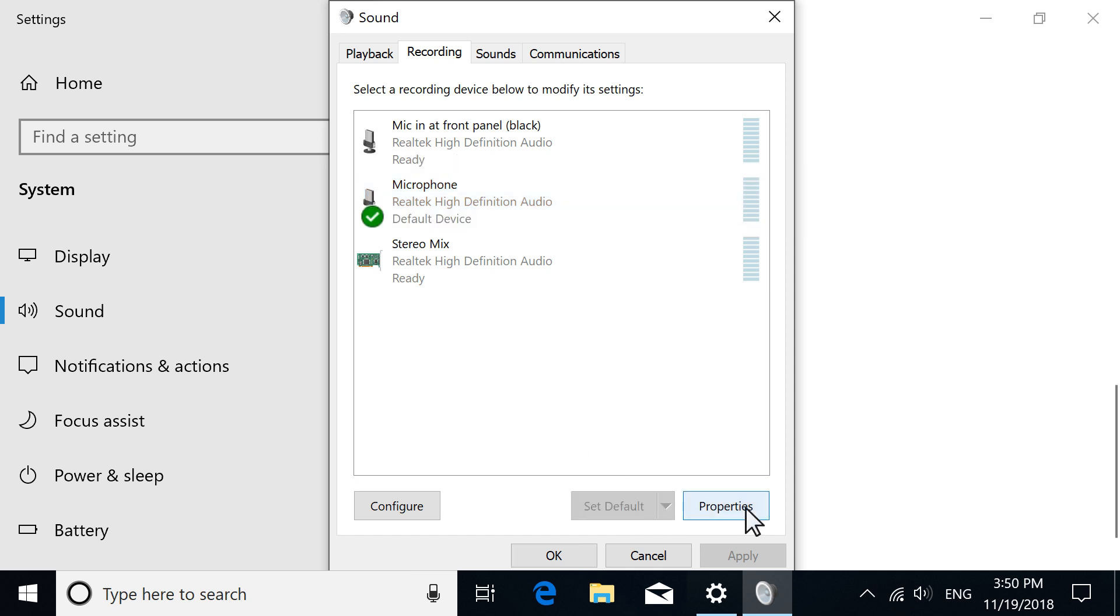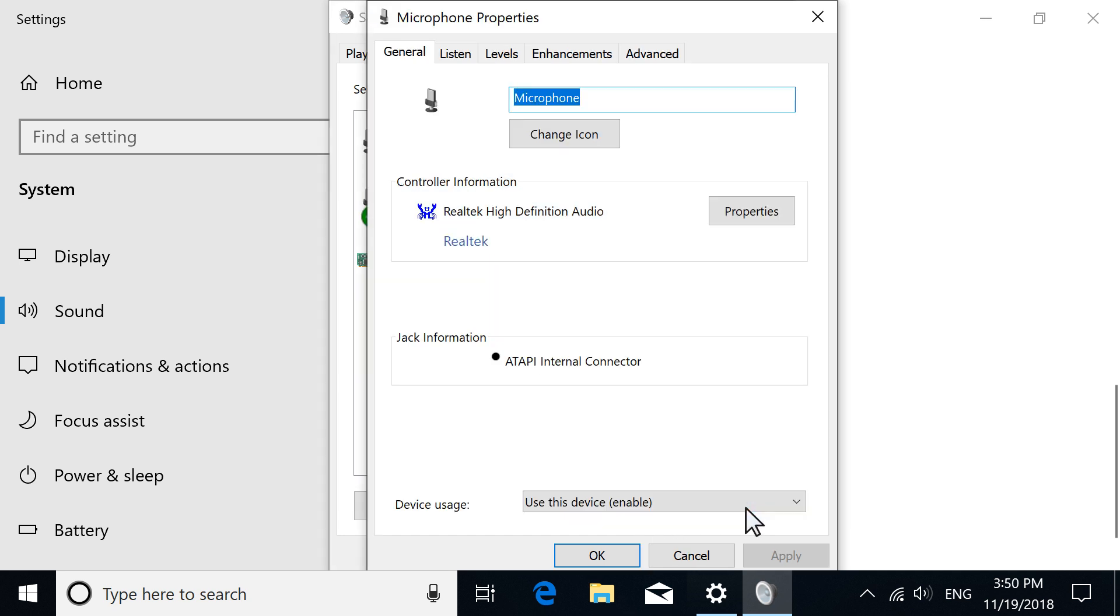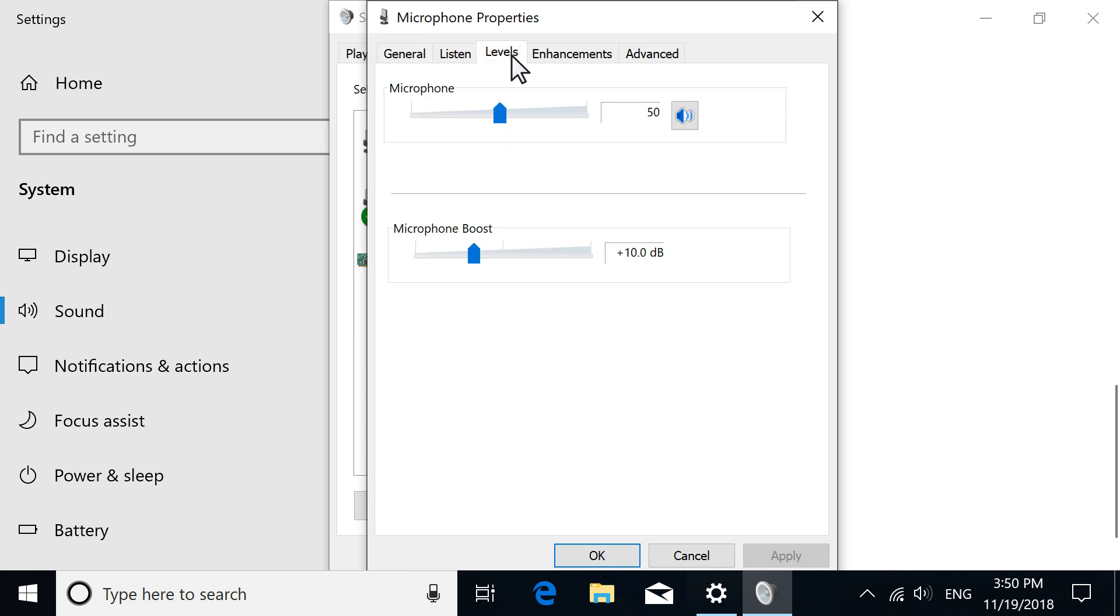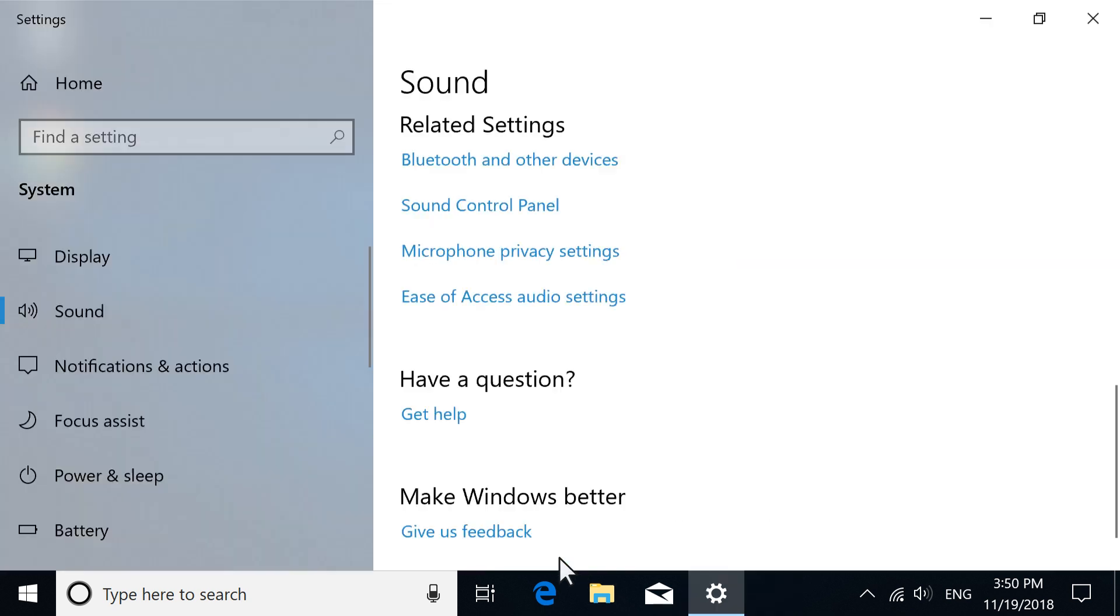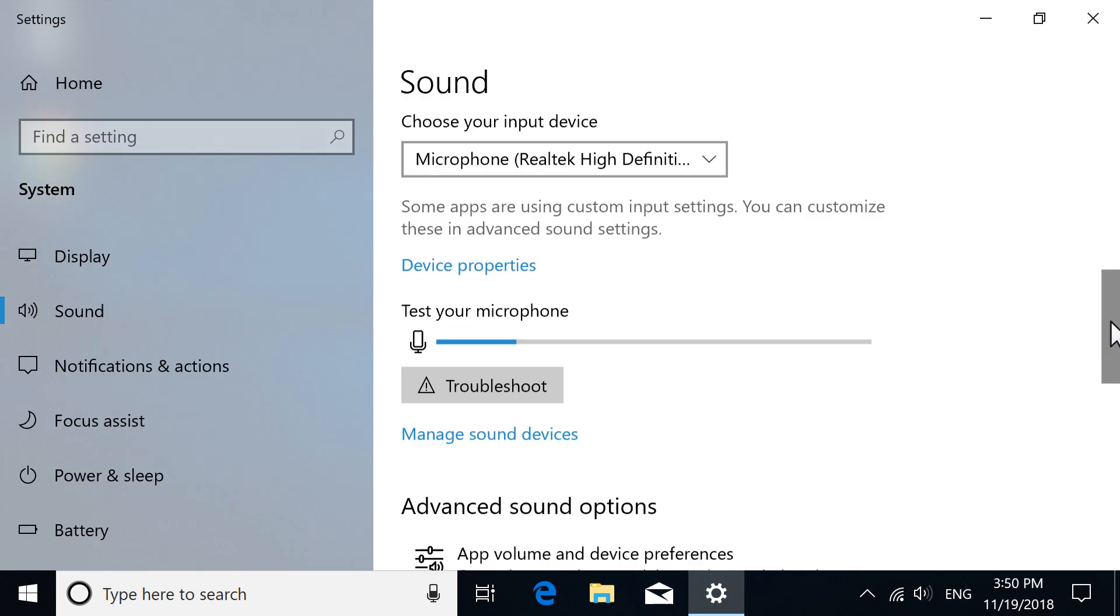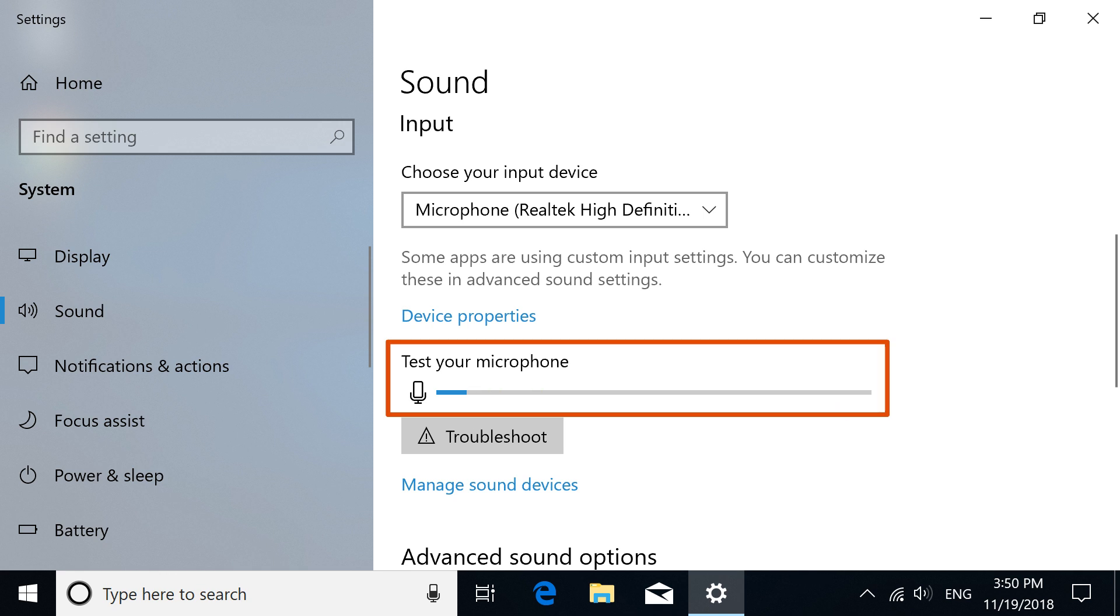Select Properties, and then select the Levels tab. Set the microphone volume to at least 75, and then select OK. Select OK again, and then check the microphone again.